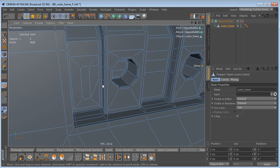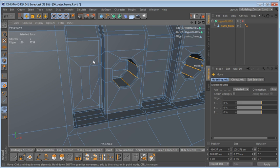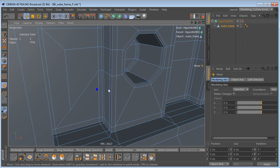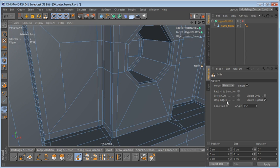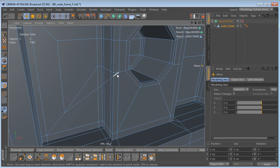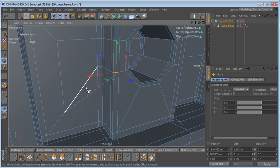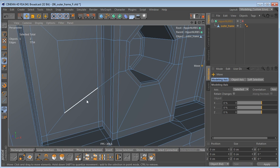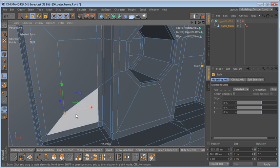In edge mode with the Move tool, I'll select this edge, hold Shift and Ctrl, and left-click on this edge to select all of these edges, then dissolve them. I'll use the Knife tool with Visible Only switched on and cut from this point to this point. Then I'll select this edge loop, dissolve these edges as well.